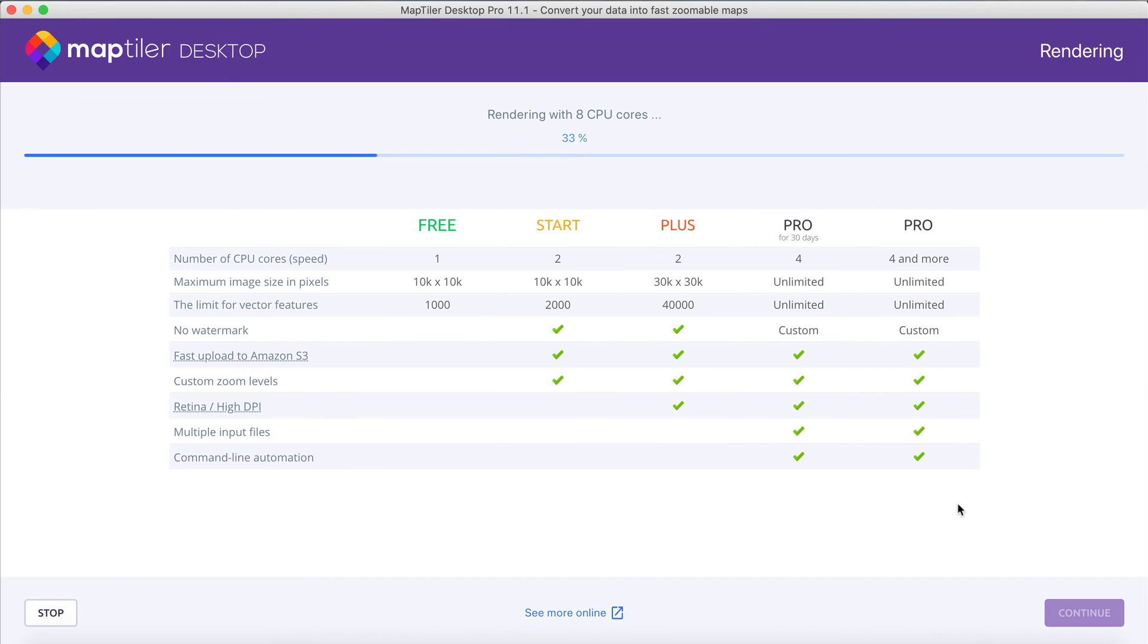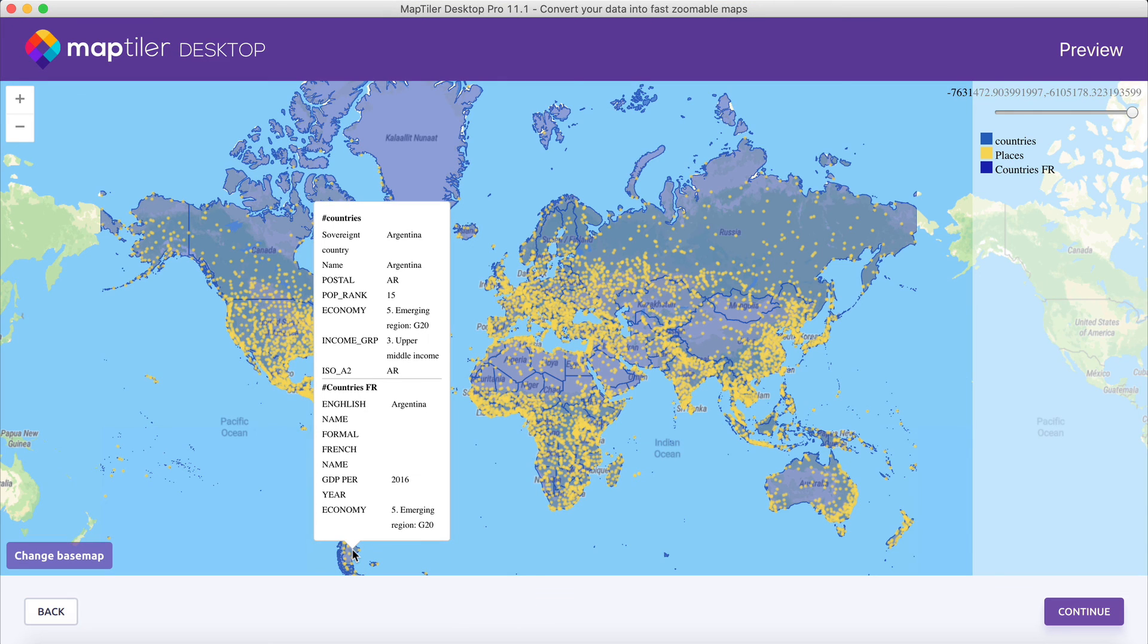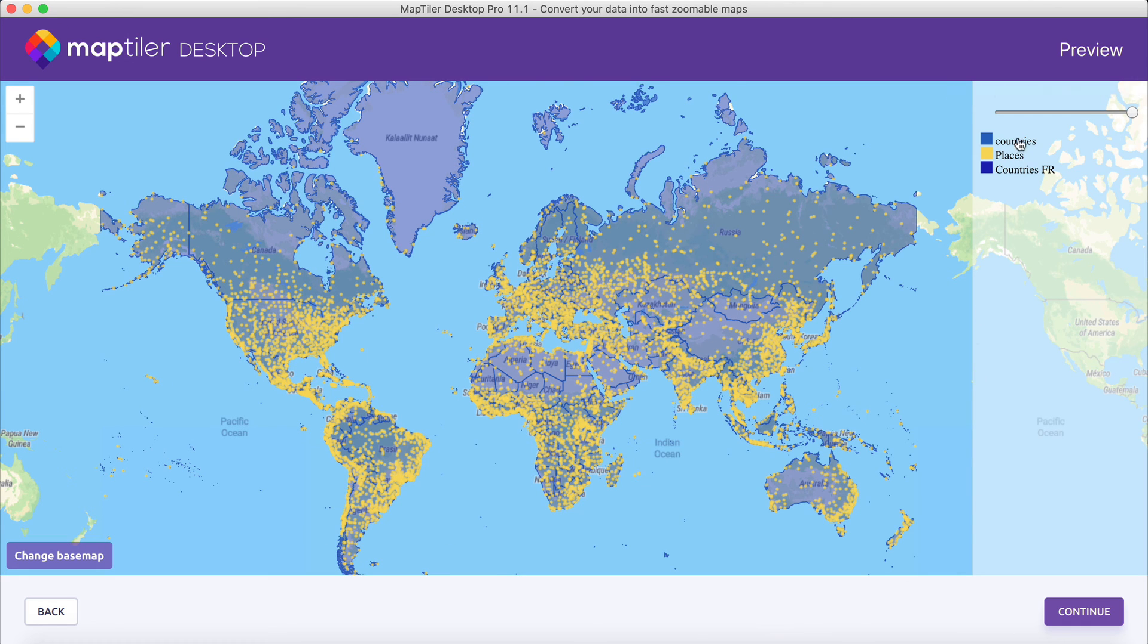Now, it's time to check the rendered data. You can see all the attributes for each vector feature in the pop-up, and change the visibility of different layers in the right-hand panel.